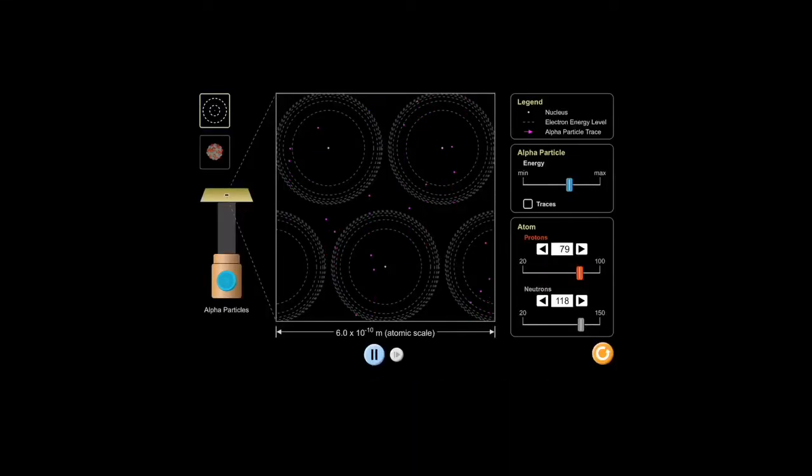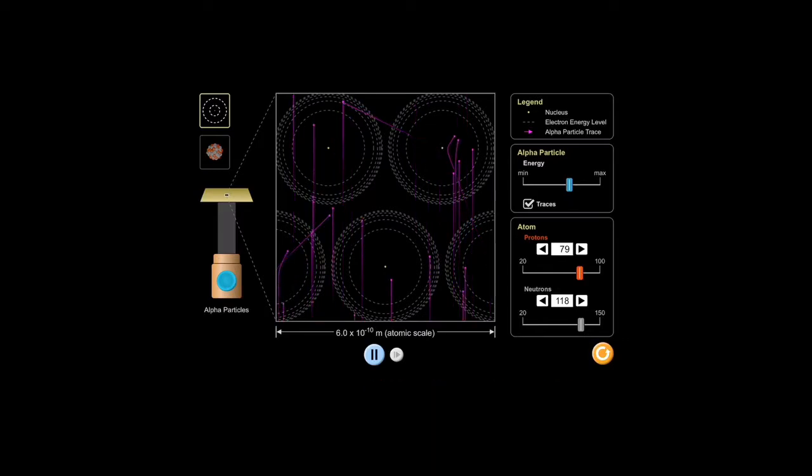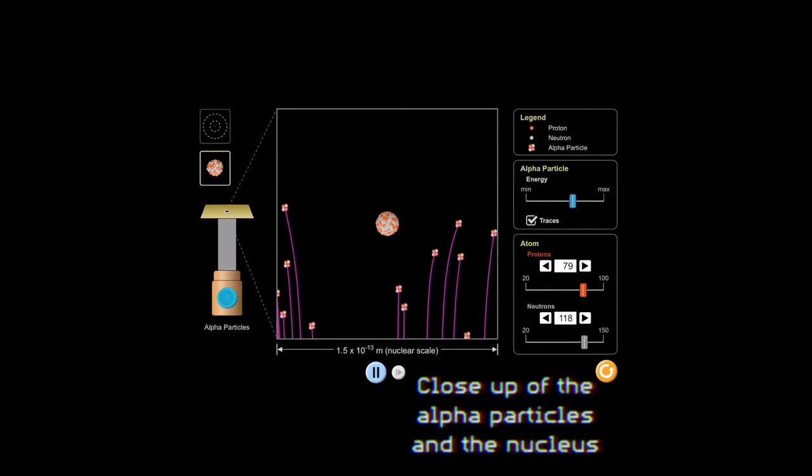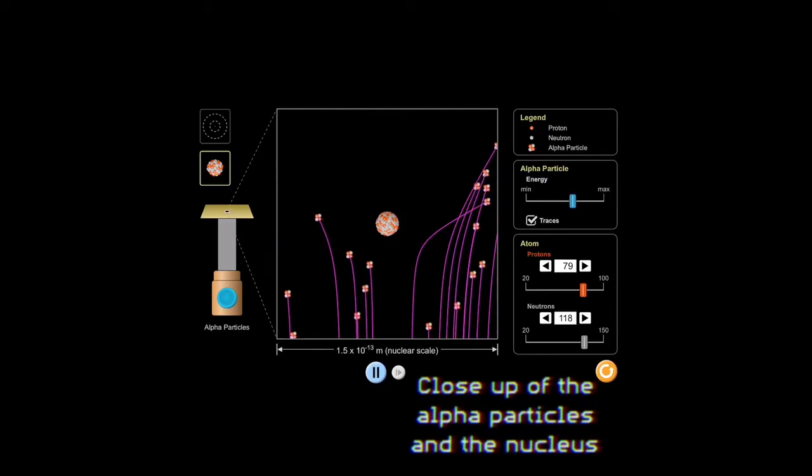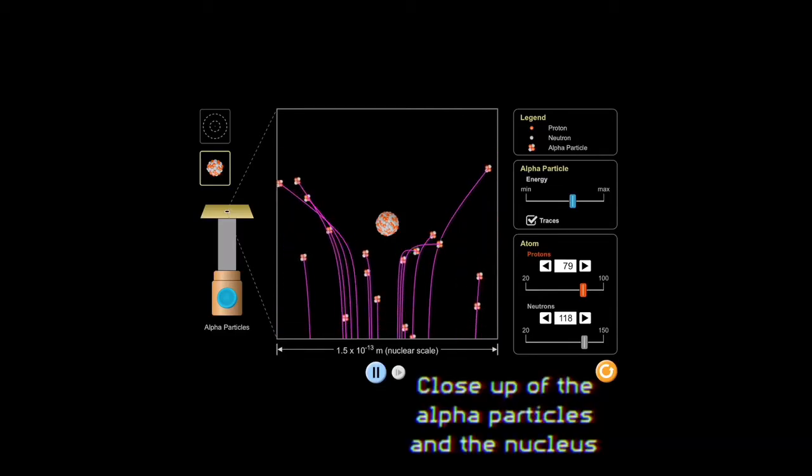When he was firing these alpha particles at the gold foil, what he observed was profound. Instead of all the particles going straight through, most of them did go straight through, but a few bounced back — some to the side, some almost backwards, diagonally, or at almost a right angle. The fact that they were colliding this way — not all the time, only once every few thousand hits — meant there had to be something really, really dense right in the middle of the atom. He called this the nucleus. This dense positive charge also means that the atom has tons of empty space — so much empty space, I can't really explain it, I actually have to show you.